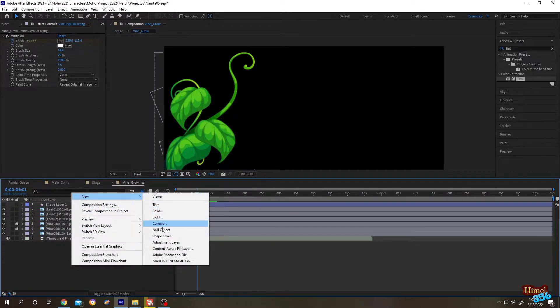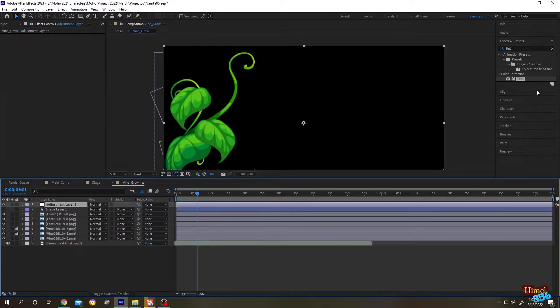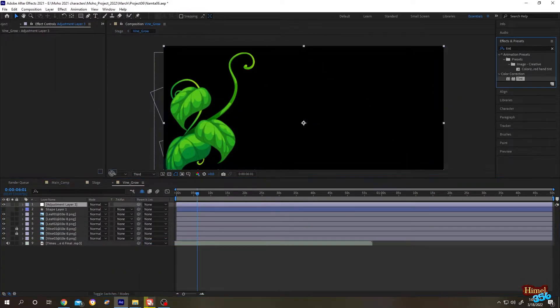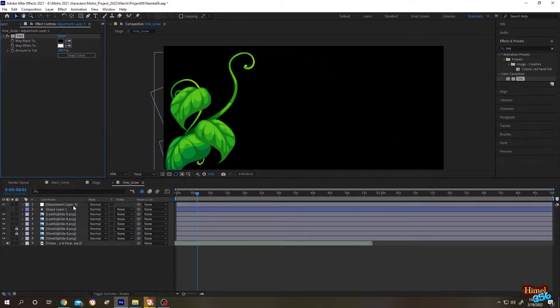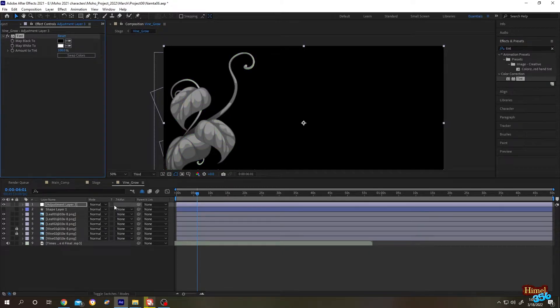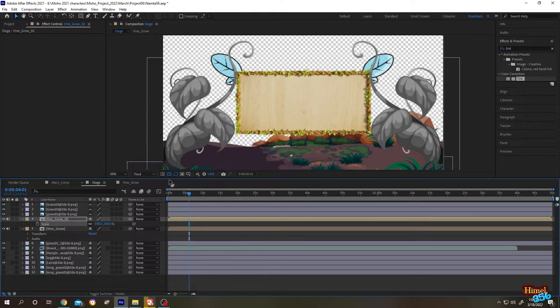Right click, new adjustment layer, tint. Suppose we are okay with this color. Let's get back to the stage.